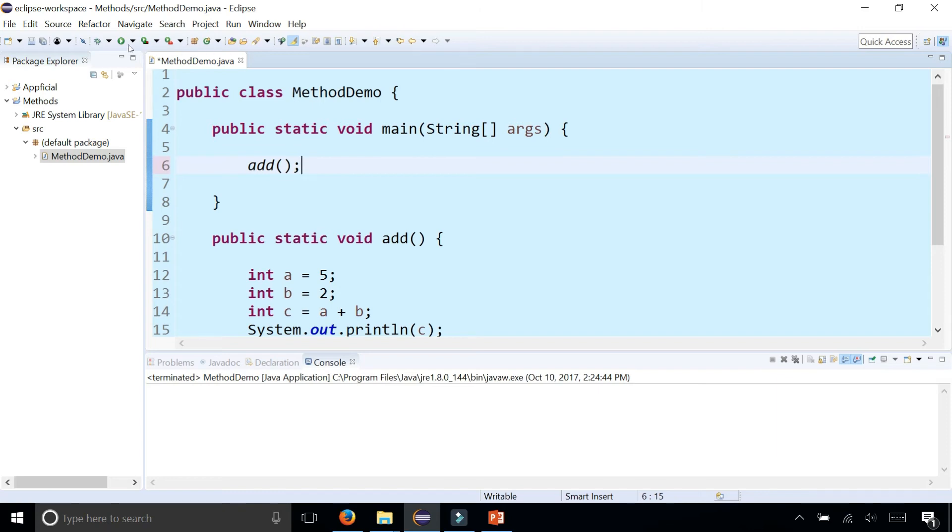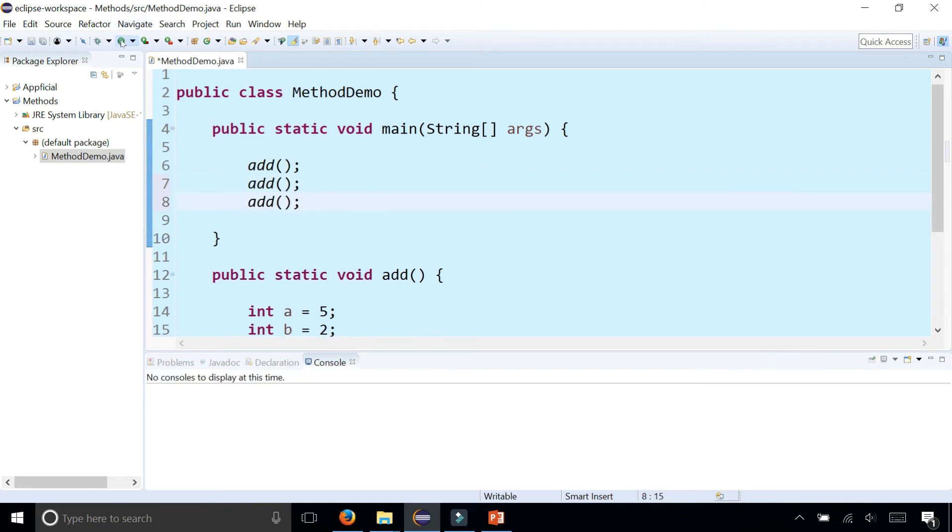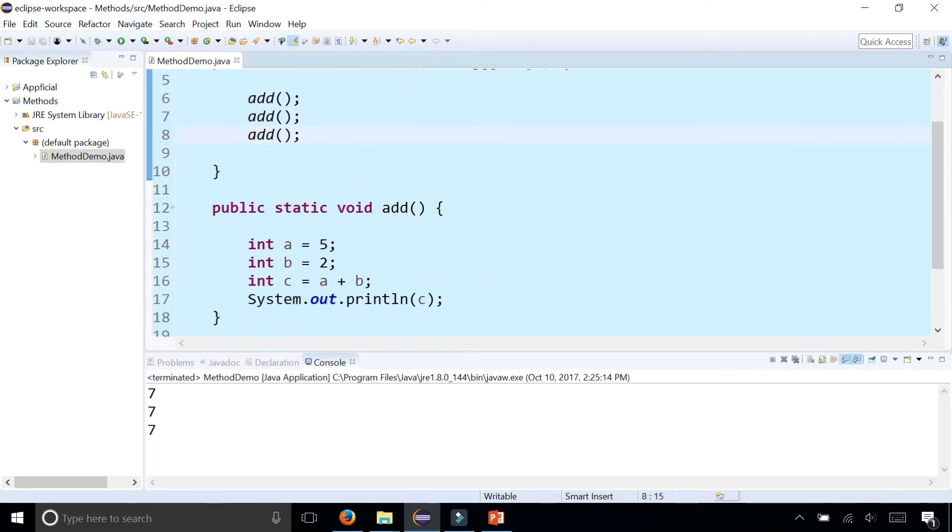Now if I run the program, it'll add it up, there's seven. Because the code is all in one method, I can call this method as many times as I want. I can call add once, twice, three times and get three sevens printing out, rather than having all this code repeated three different times.